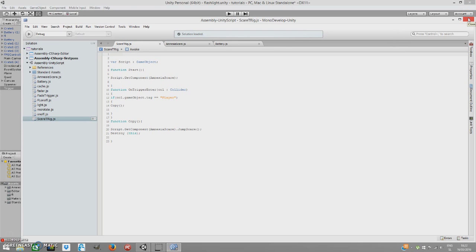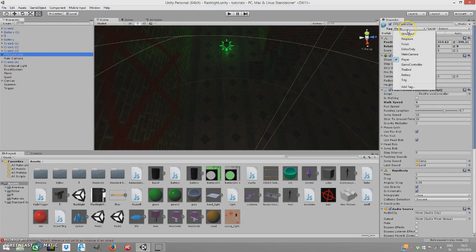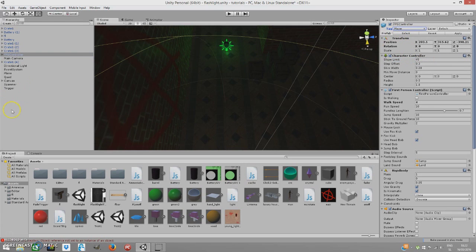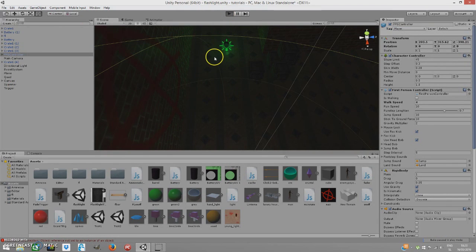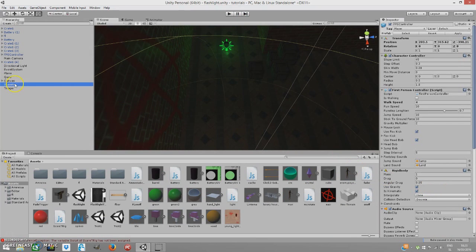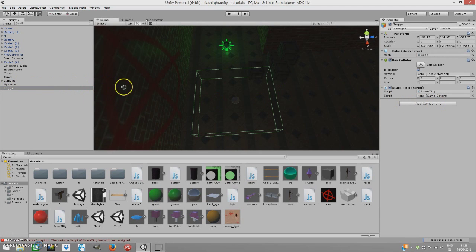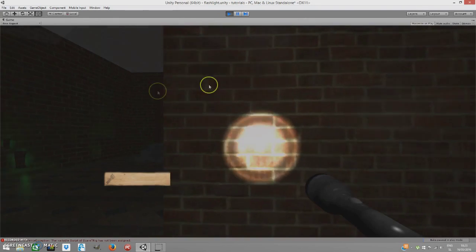It's a pretty basic but effective script. Close it and tag your First Person Controller as 'Player' — go to Tags, add the Player tag. In the trigger object, drag the spawner game object onto the ScareTrigger script slot. Now when you play it should work.